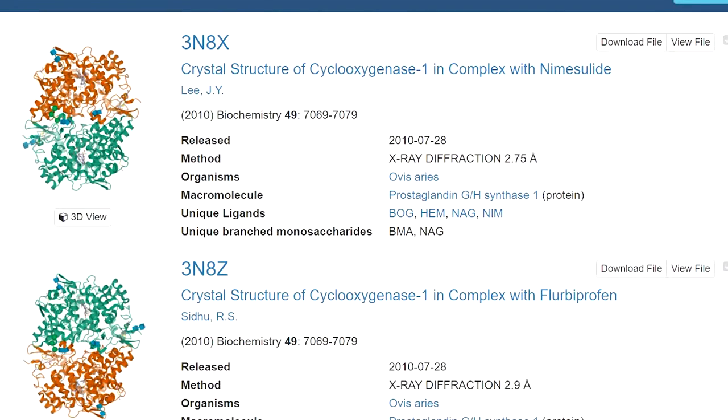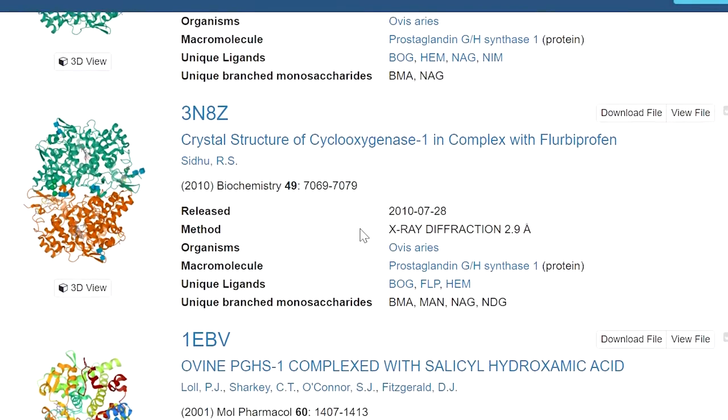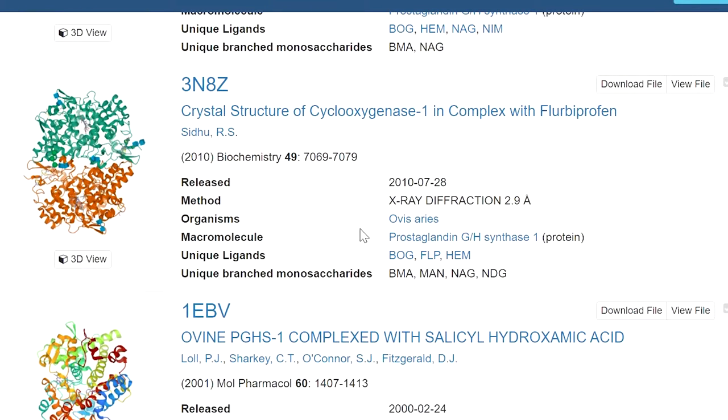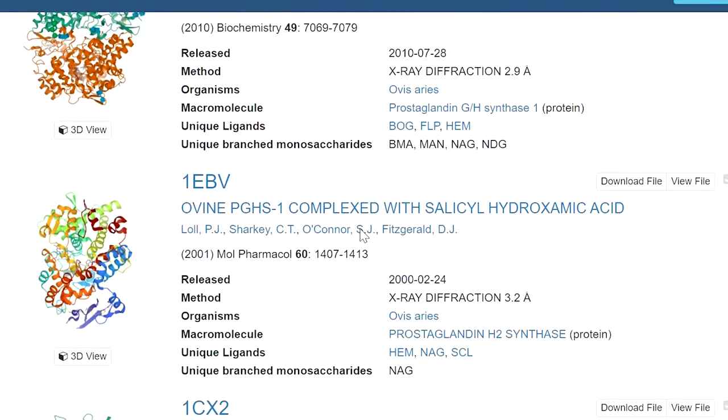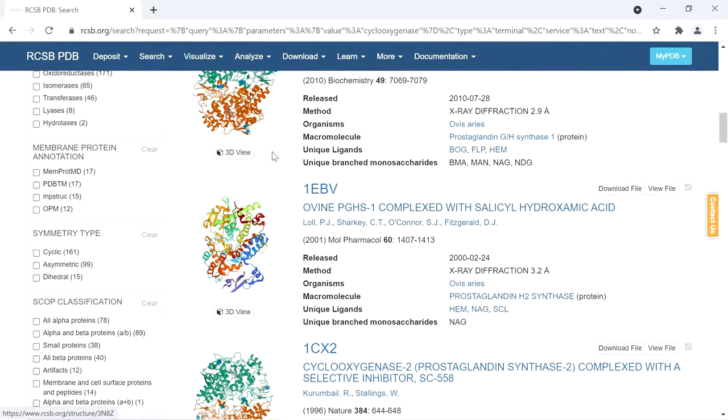To find the PDB ID with the best resolution, there is an alternate way. First, we go to the UniProt database.